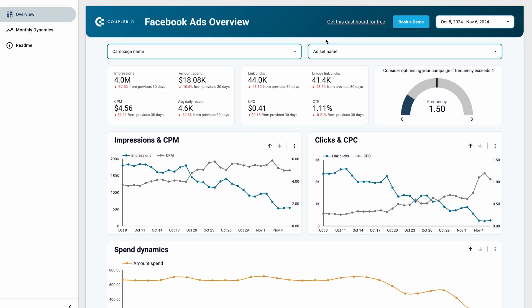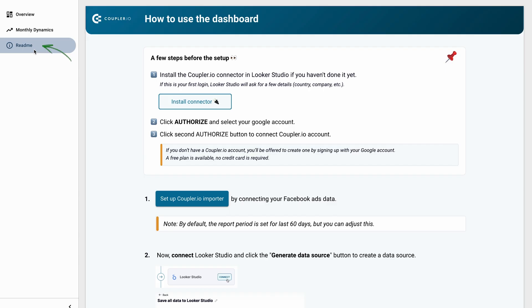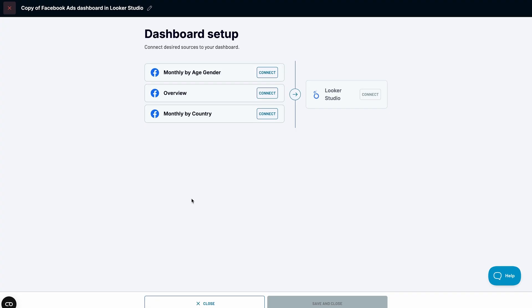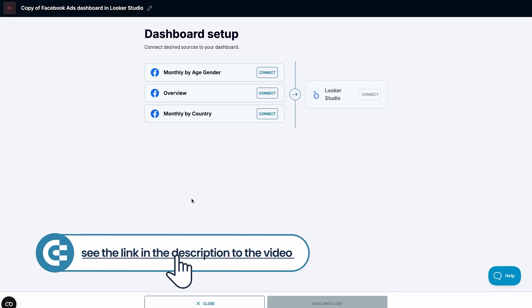The frequency meter is especially valuable when an agency or a freelancer manages your ads — it's a quick quality checker for the overall ad setup. Just look at it to understand if it's time to contact your contractor and ask to change the campaign settings. This dashboard is a ready-to-use reporting solution that only requires connecting your Facebook Ads account. The built-in Coupler.io connector loads your data into the dashboard, and you can analyze your results in a matter of minutes. Check the link in the description to get this dashboard.